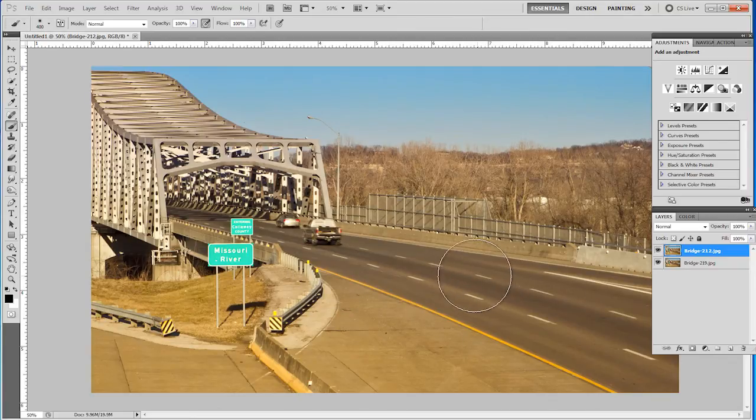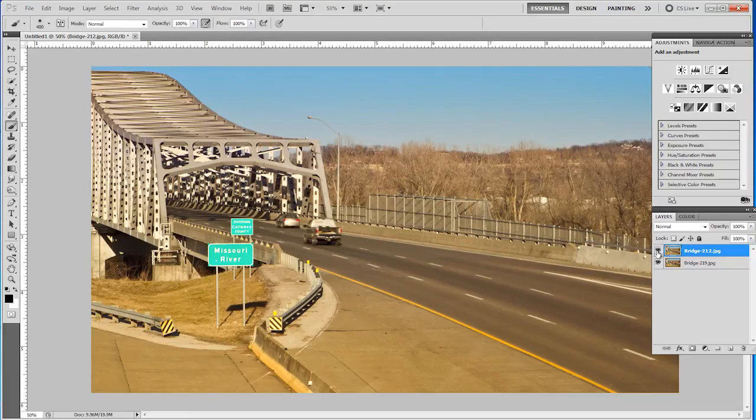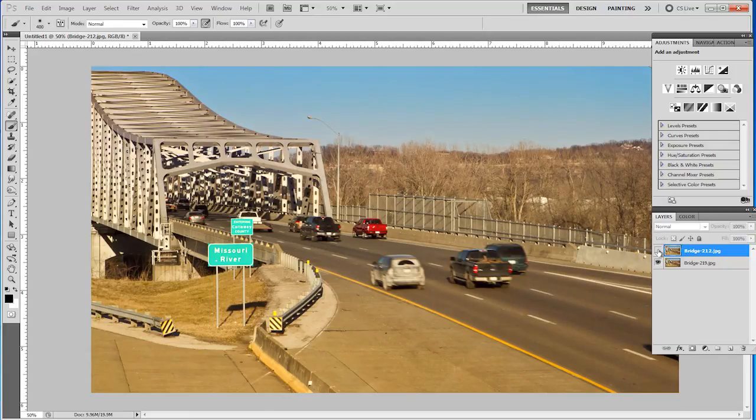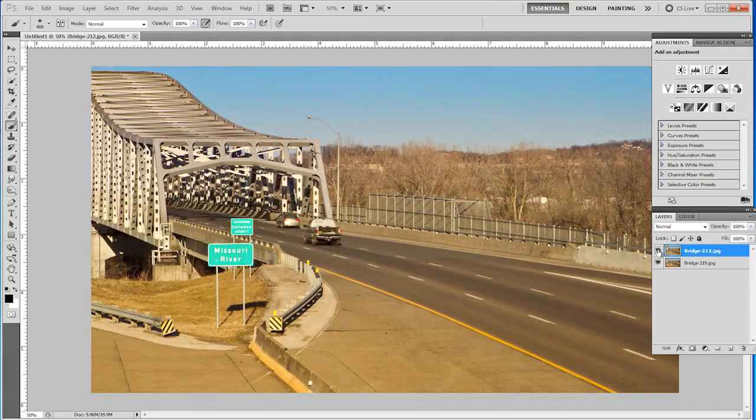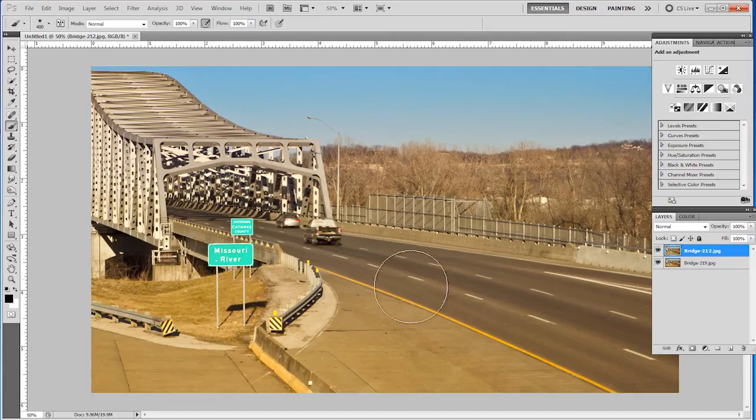Underneath this picture here I have several more cars. But let's just say I want to use this photograph that has these cars, but I want to add a couple more cars here.